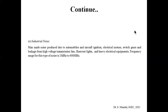Industrial noise is another kind of external noise. These are man-made noises produced due to movement of automobiles, aircraft ignition, electrical motors, switching gears, leakage from high-voltage transmission lines, fluorescent lights, and heavy electrical equipment. The frequency range of industrial noise is typically 1 MHz to 600 MHz. External noise in general cannot be controlled, and to minimize it, the system should be placed in a safer location.